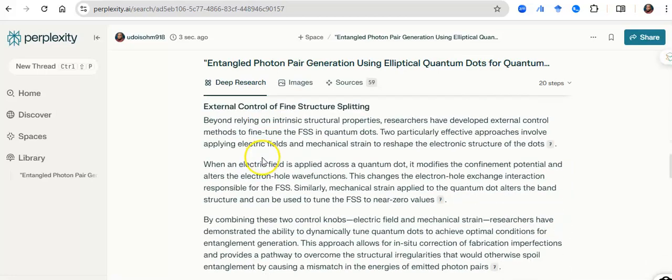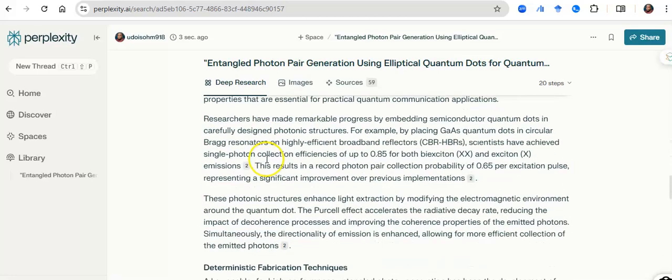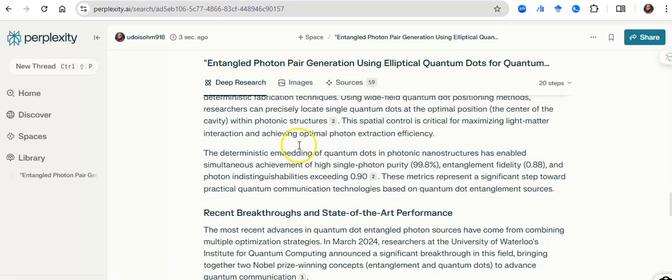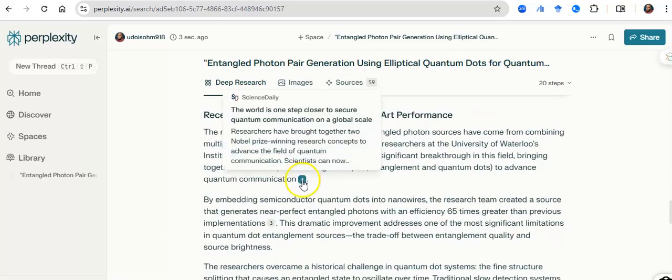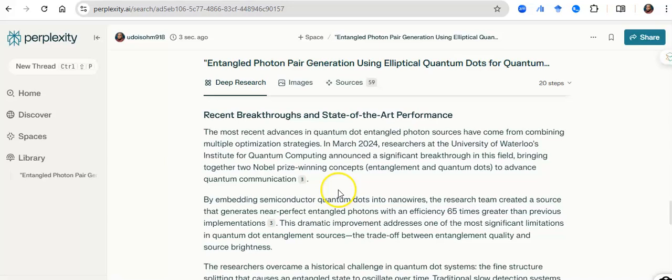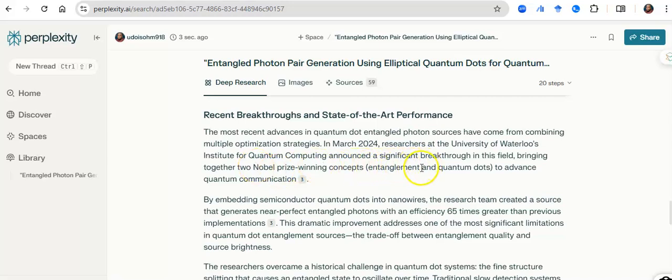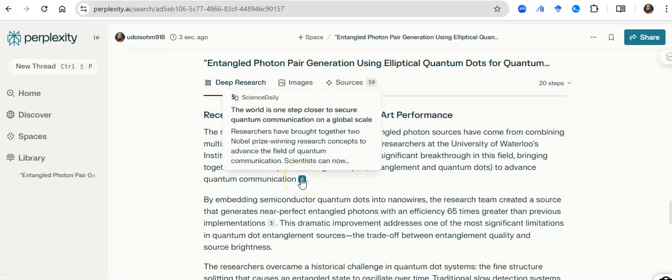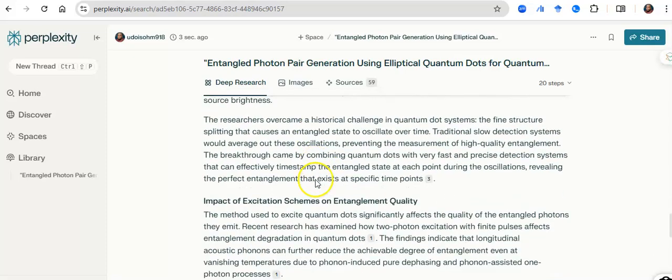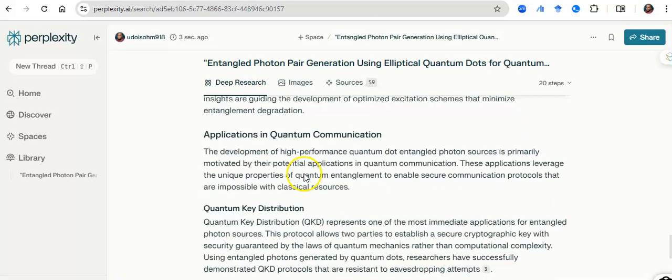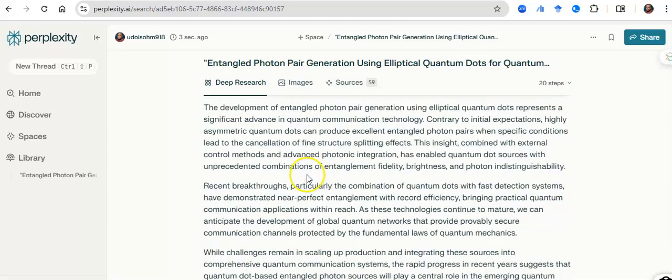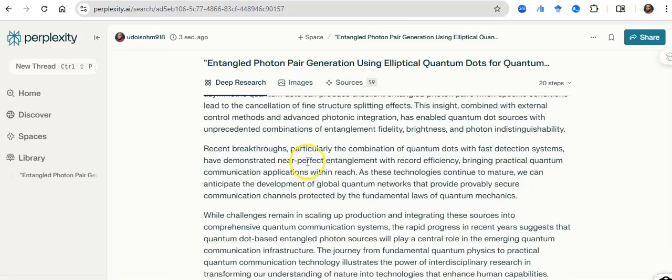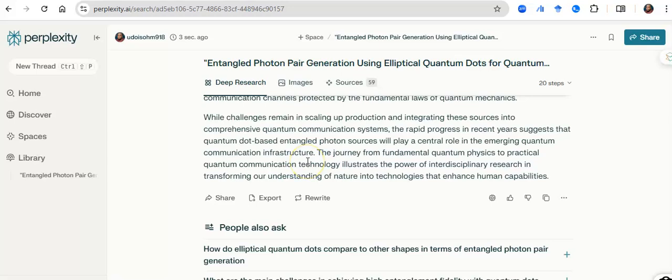And so, generally, it has given me an overview. It has given me a report of what has been previously done around this work. And not just has it done that for me, it has told me some very recent breakthrough around this. It says in March 2024, the University of Waterloo announced a groundbreaking breakthrough in this field, bringing together two Nobel Prize winners to discuss entanglement and advanced quantum communication. So it's both looking at papers and all of that.